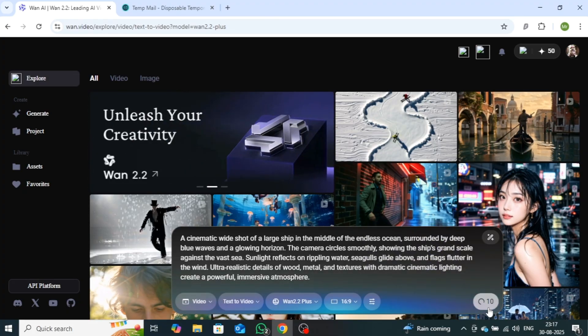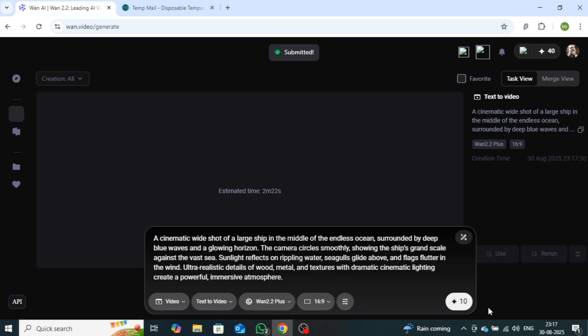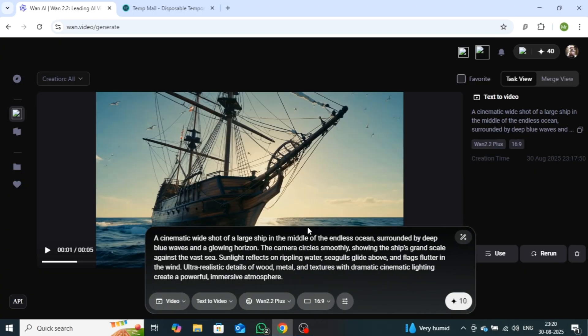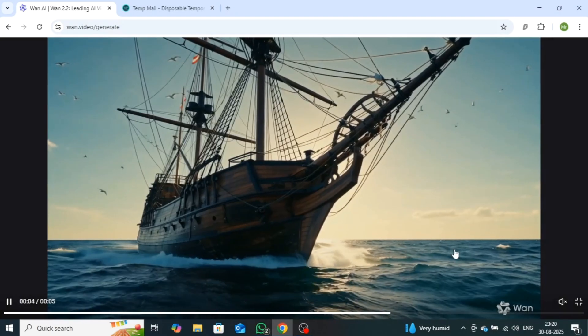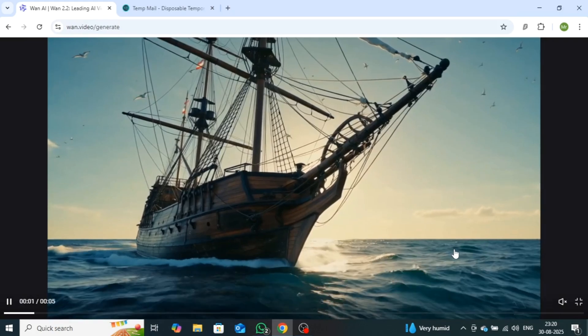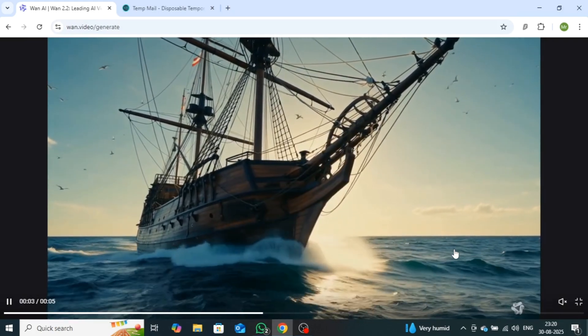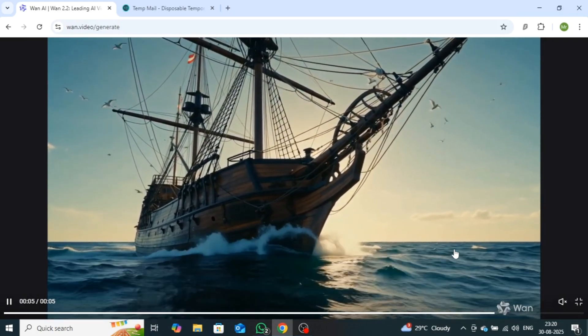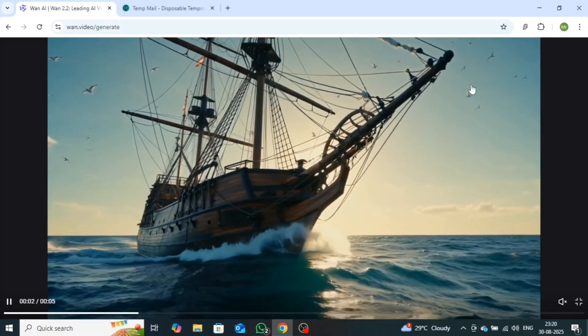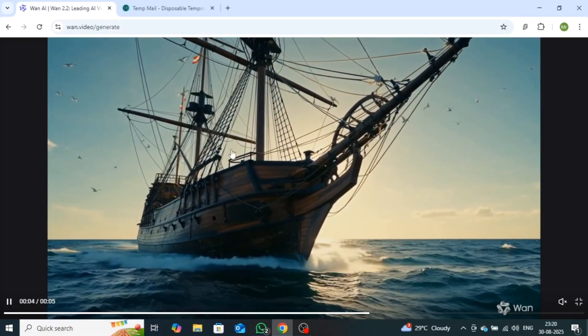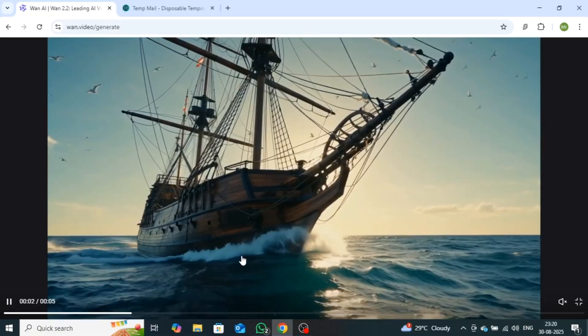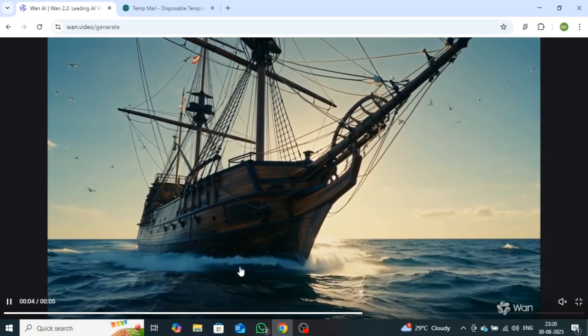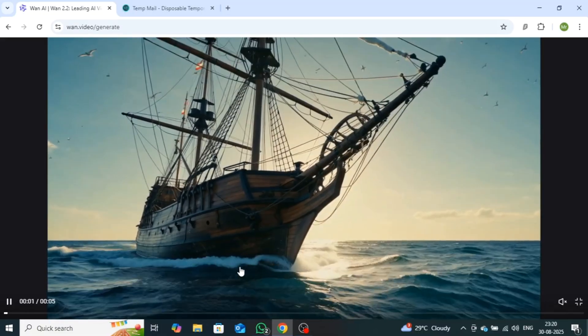The video will be ready in about two minutes. Although it shows a slightly longer time on the screen, from my experience, it usually completes faster. After waiting for a while, as you can see, the video is now ready. Let's play it and check the quality. As you can see, the video quality has come out really well. The lighting effects are impressive, the sun is visible behind the ship, and the waves are crashing against it just as described in the prompt. The only thing is that the camera tracking is slightly limited, but apart from that, everything looks great.